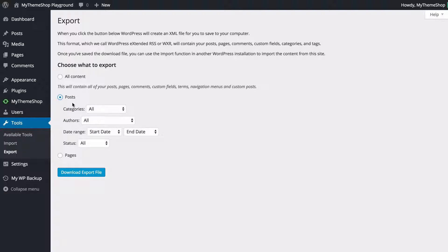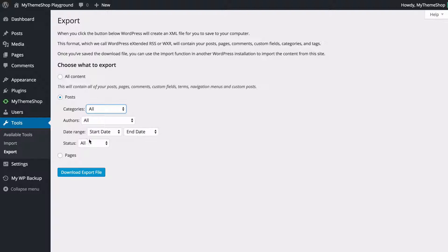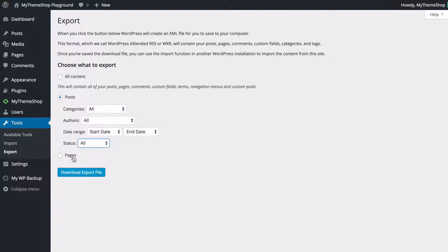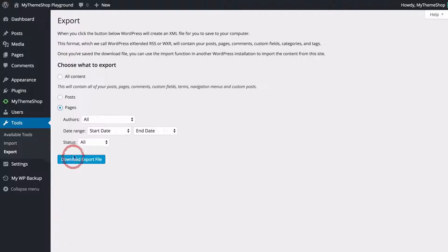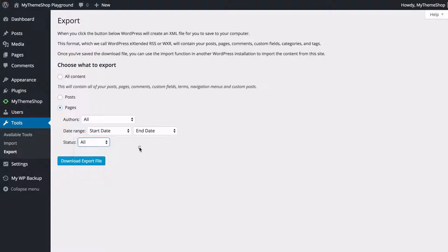by clicking posts here and you've also got some options to filter by category as well as author and a date range and a status so that's whether it's published, scheduled, draft, pending or private and you can do the same with pages so you can just have pages and you can choose author, a date range as well as those same status options.